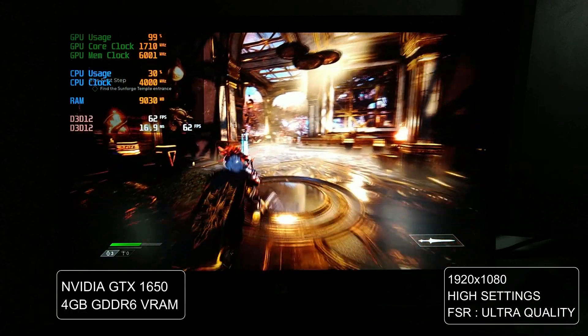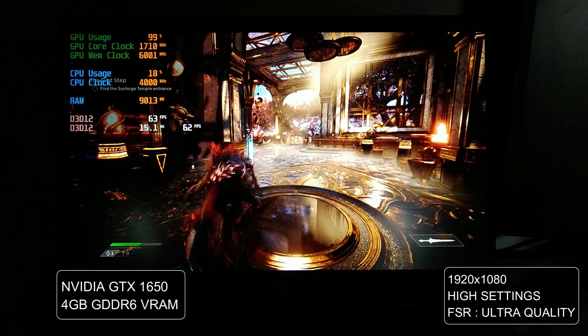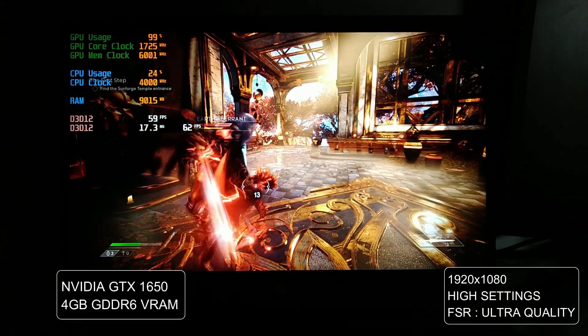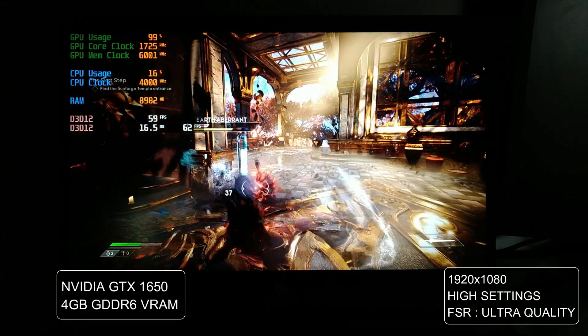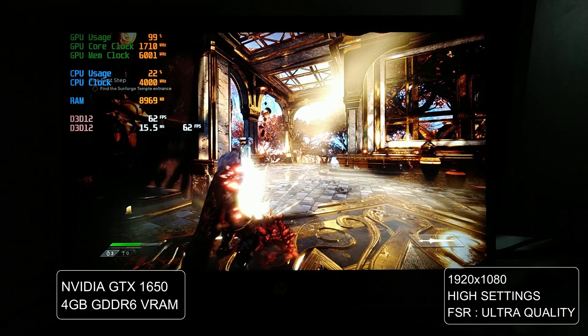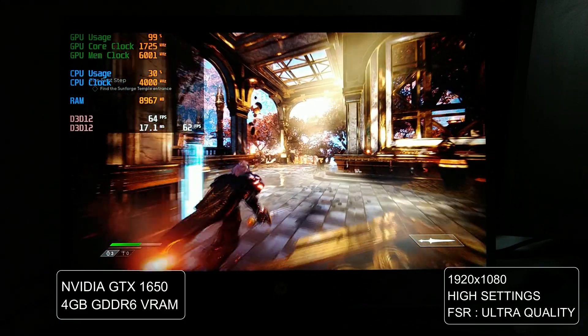If you would just play at high settings with FSR set to ultra quality, we literally get locked 60 FPS on average. Just amazing.